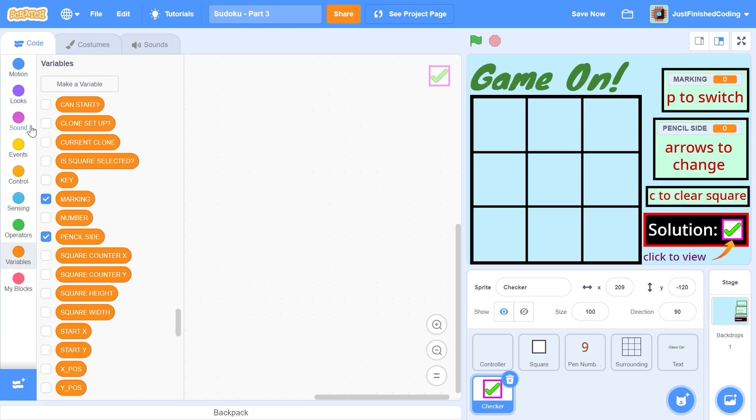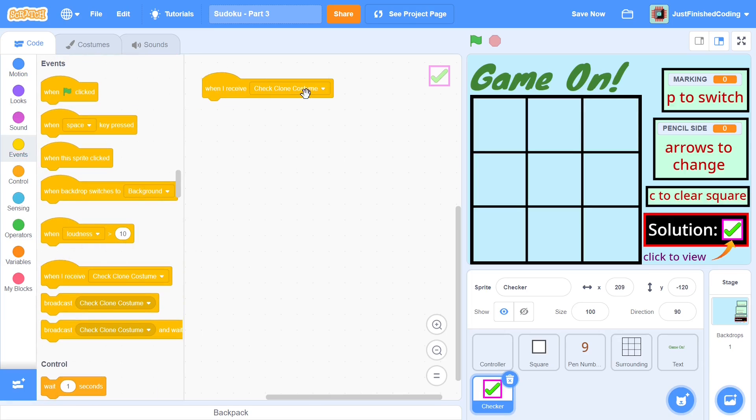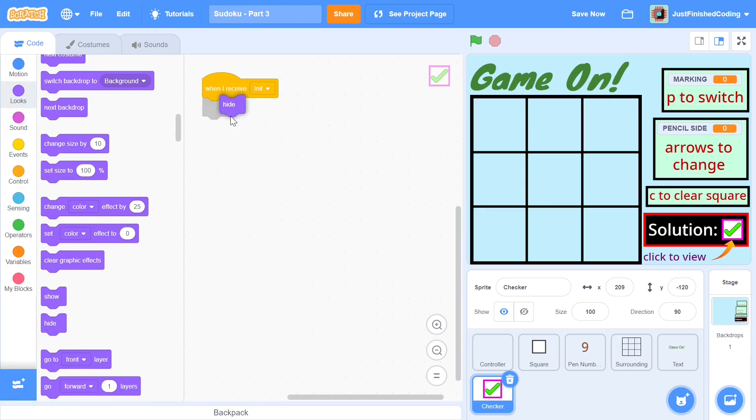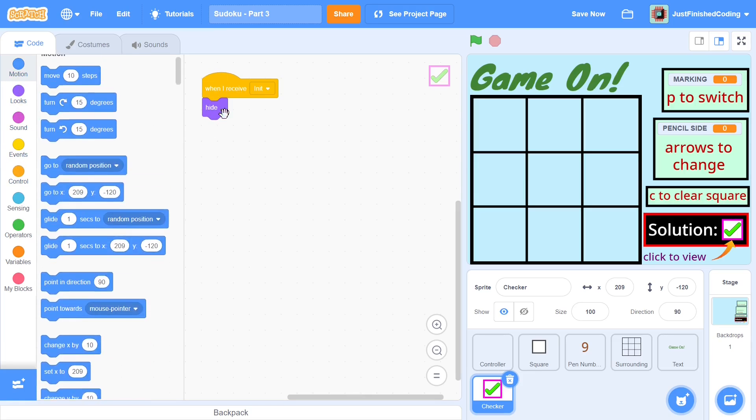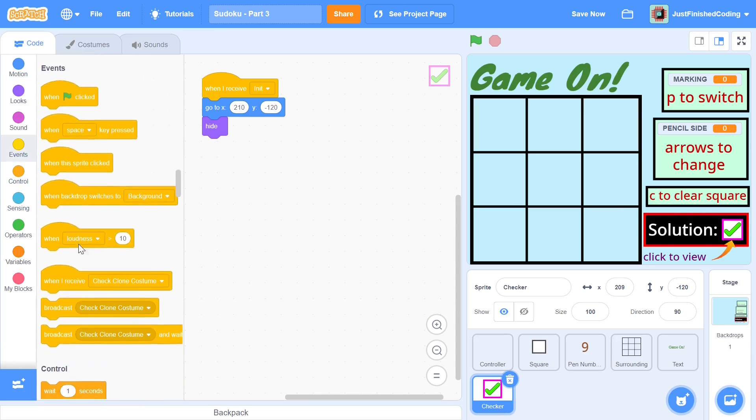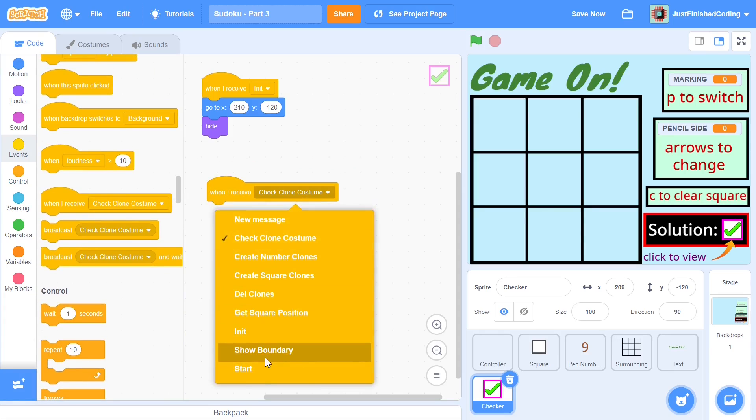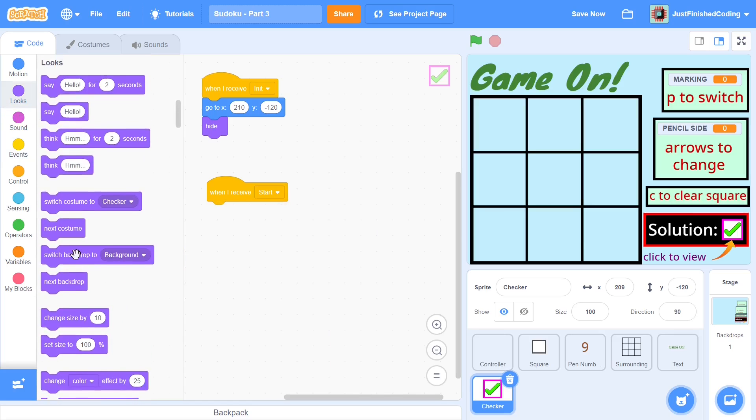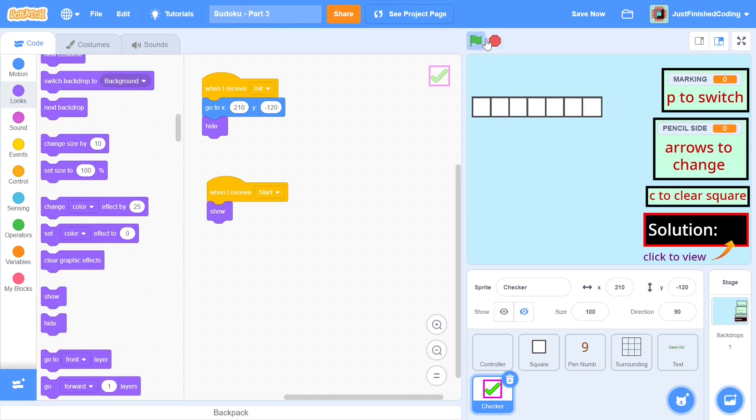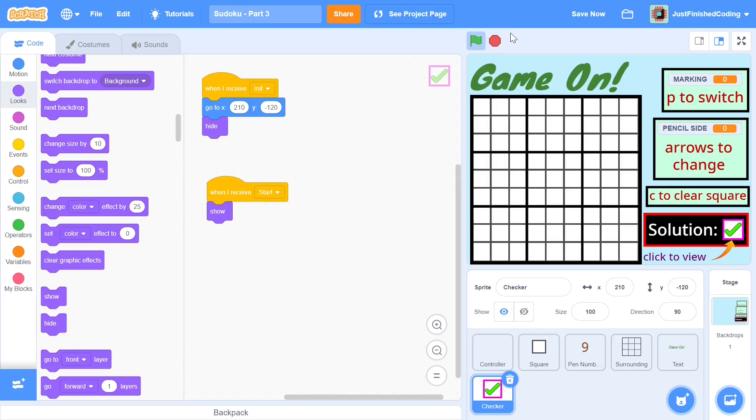So what we can do is from events grab when I receive init we will hide ourself and when we receive start then we will just show ourselves and it's also important to add in some particular coordinates that we need to go to and the coordinates which I'll be using is going to be 210 comma negative 120 and you can use different coordinates if you want to make it a little bit more precise but this is what works for me. So when I receive start I will be showing myself show and that will be pretty much it so when we click the green flag all of this happens and then we also show our solution clicker and I'll be renaming this to be solution clicker.